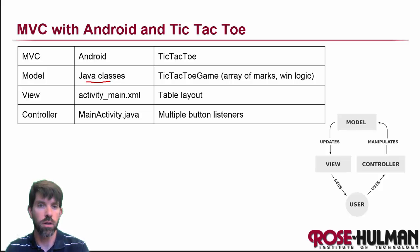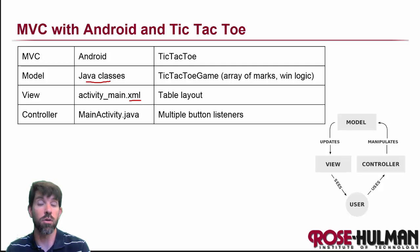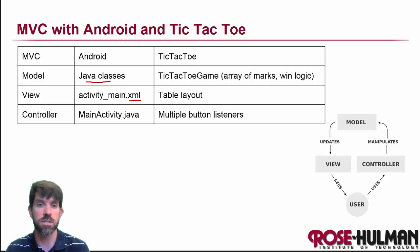The view, well, the view is just the XML. As we've seen, we can just build the whole view using the XML editor, no problems.